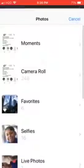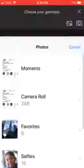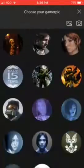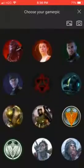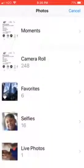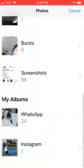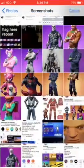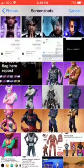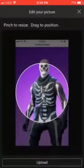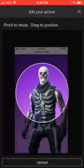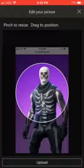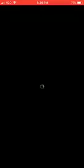You could choose a game pic from here if you want. It doesn't matter, really, but I'd like to do it from here. I have some screenshots here, and I'd like to put this skull trooper. So let's upload this.